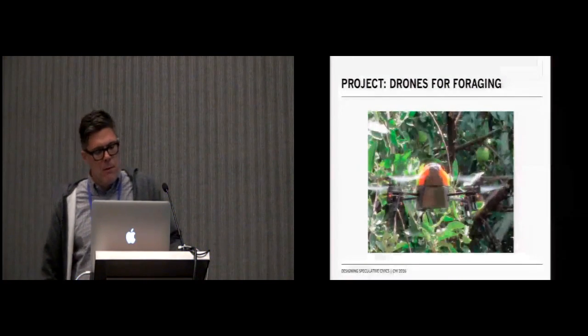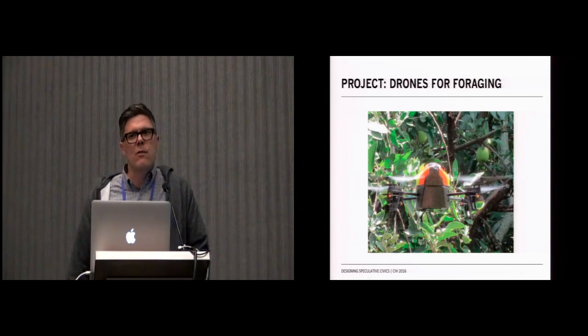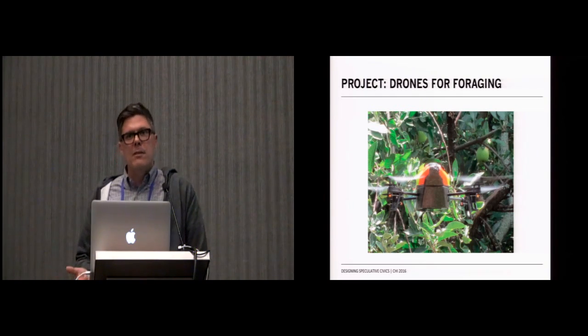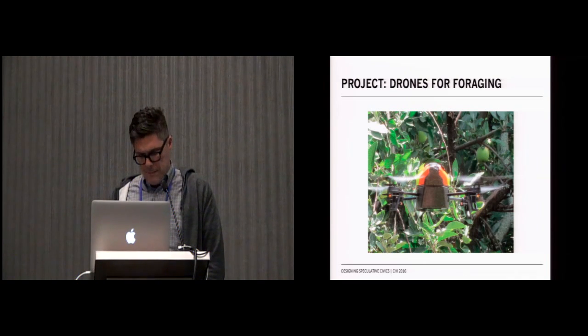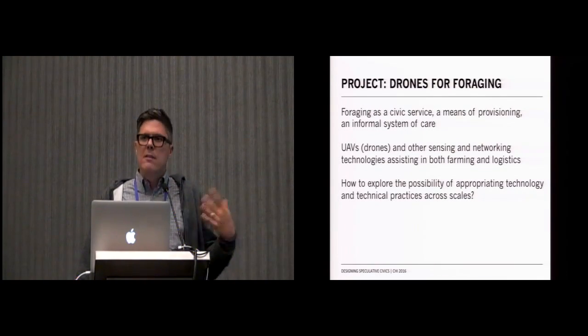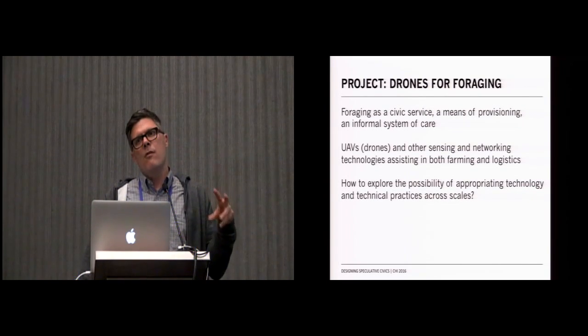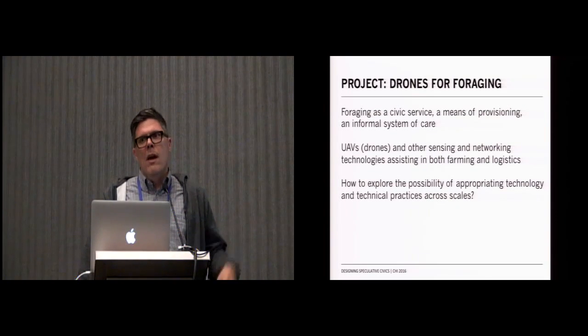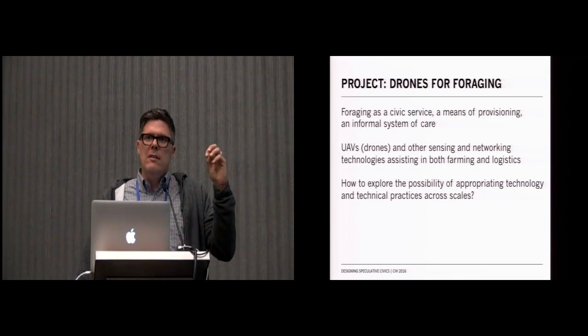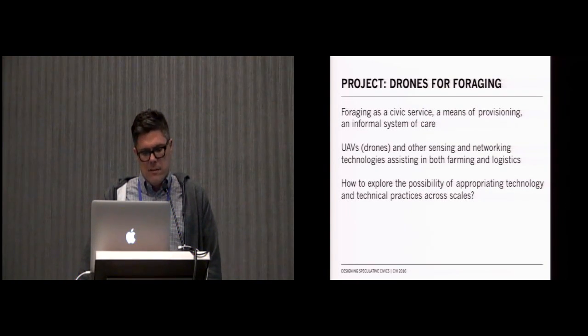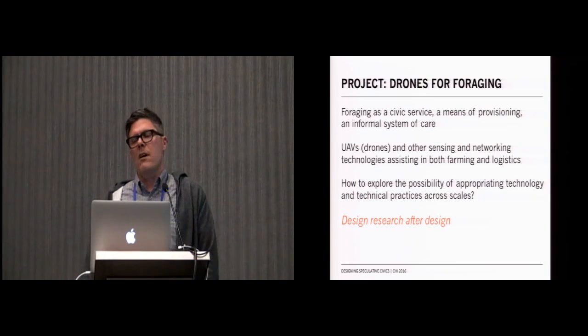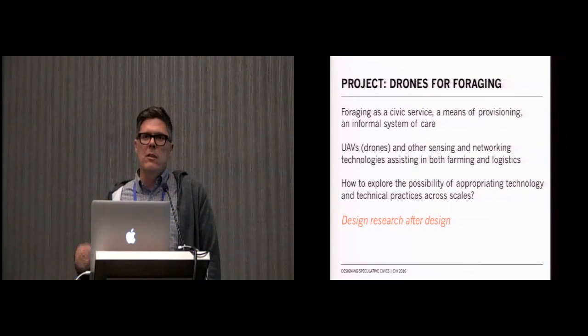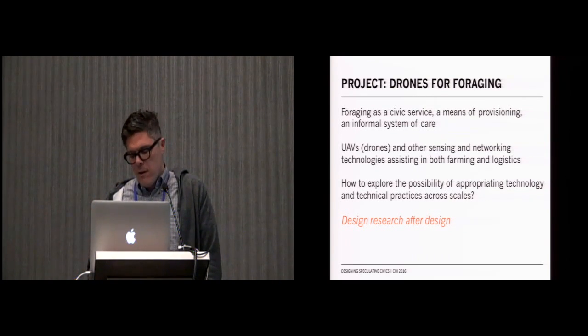The third project briefly is a project called Drones for Foraging. Drones for Foraging is an ongoing project with a collective in Atlanta called Concrete Jungle that collects fruits and vegetables and gives them to those in need as a way of supplementing local food supply for food shelters, homeless shelters, other kinds of places. The question we were asking with this project is how could we think about foraging as a kind of civic service, a means of provisioning a sort of informal system of care, and how could we imagine how those practices would get combined with the practices and technologies of industrial and precision agriculture and logistics. This really then became a question about how do we explore designing across scales and ways in which we might appropriate technical practices and technical systems. We characterized this as a different kind of design research, design research after design, where we're not interested in actually creating the drone itself, but using the drone as a pre-existing artifact and designing around it after it's already been created.